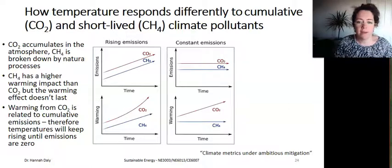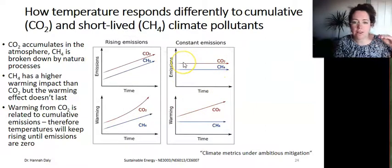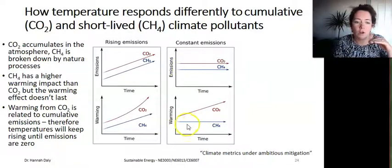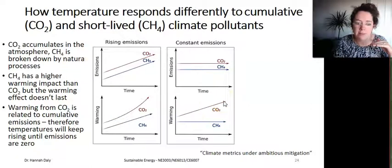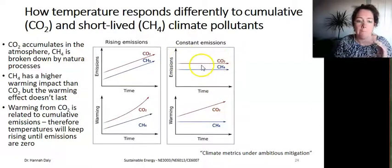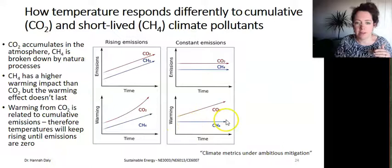If we kept emissions of CO2 and CH4 constant over time — if we just flattened them — warming from CO2 will keep rising even if absolute emissions are flat. But if you keep methane emissions steady, then the warming impact is steady as well.